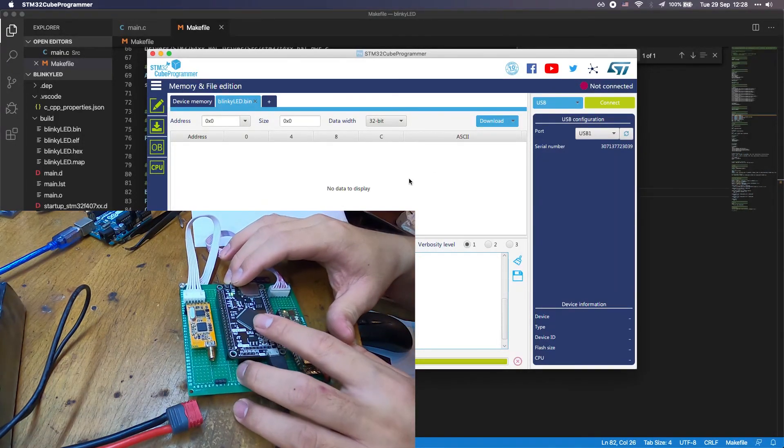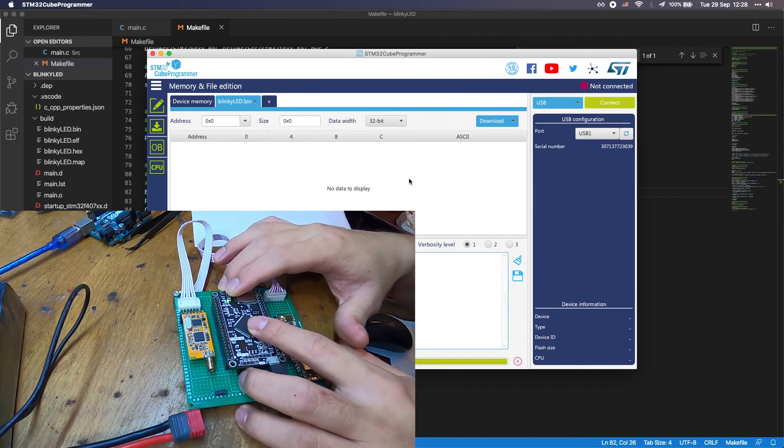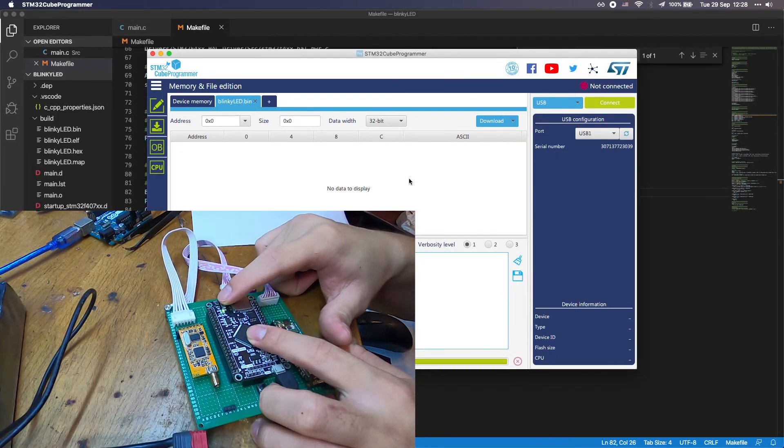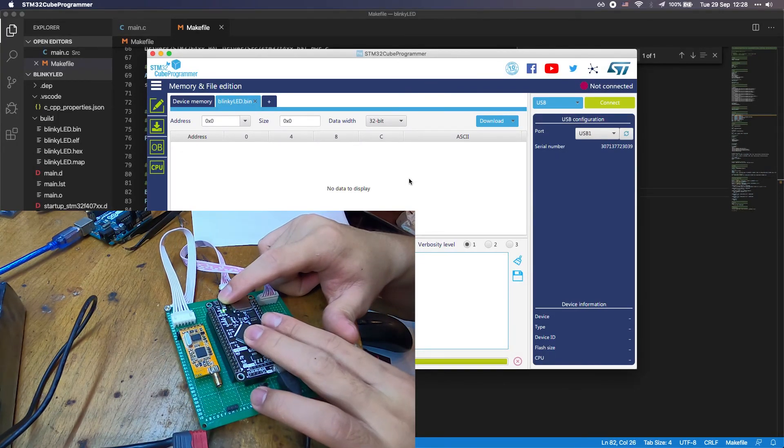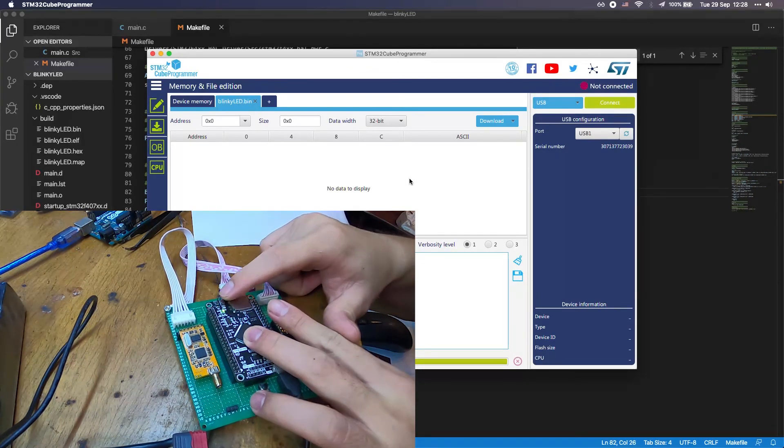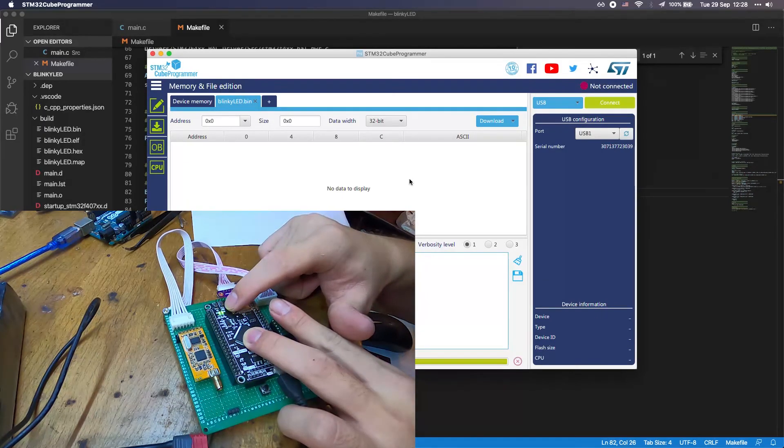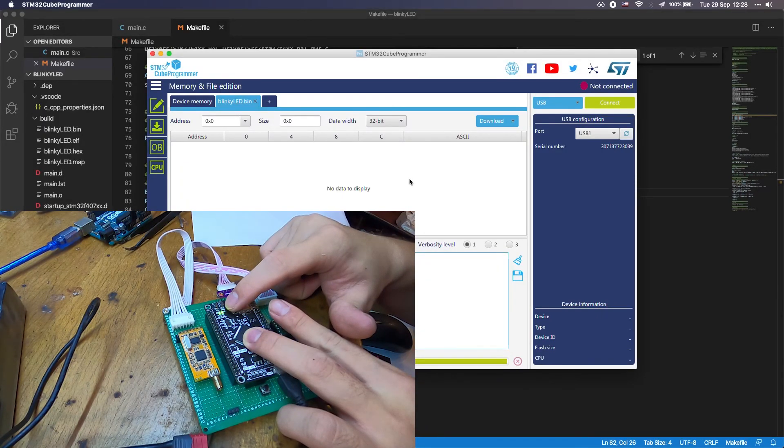Next thing, you need to press the reset button. You can see the LED is actually blinking now. It's very simple, right?